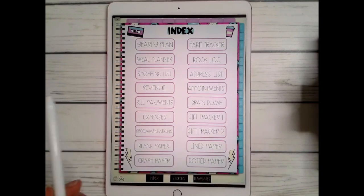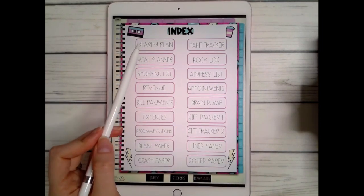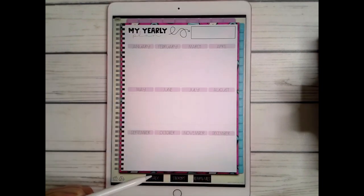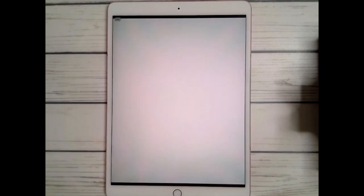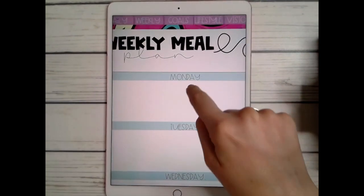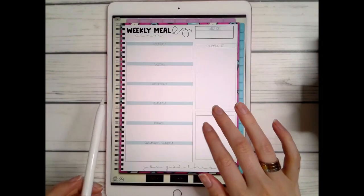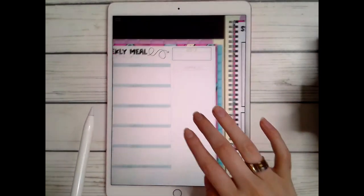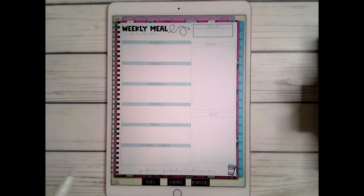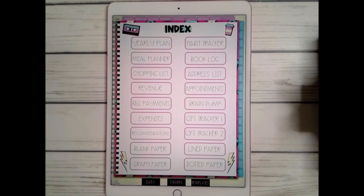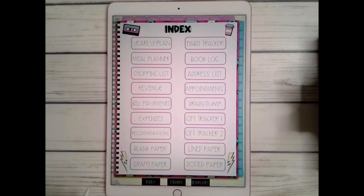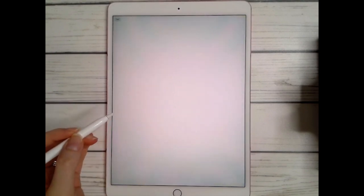After that you have your index, which contains all of your page templates not included in the tabs. For example, the yearly planner for your goals, your meal planner which has daily pages, a shopping list, and a notes section — you can duplicate this as many times as you want and insert it. You also have a generic shopping list with different sections if you don't want to use the meal planner one.